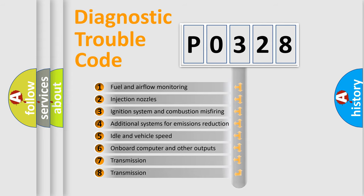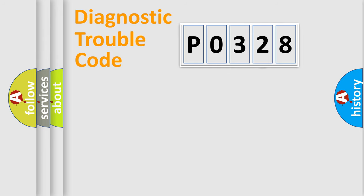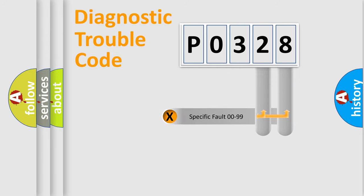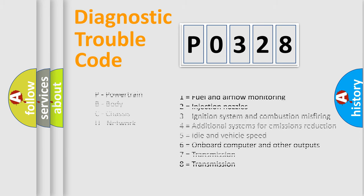The distribution shown is valid only for the standardized DTC code. Only the last two characters define the specific fault of the group. Let's not forget that such a division is valid only if the second character code is expressed by the number zero.